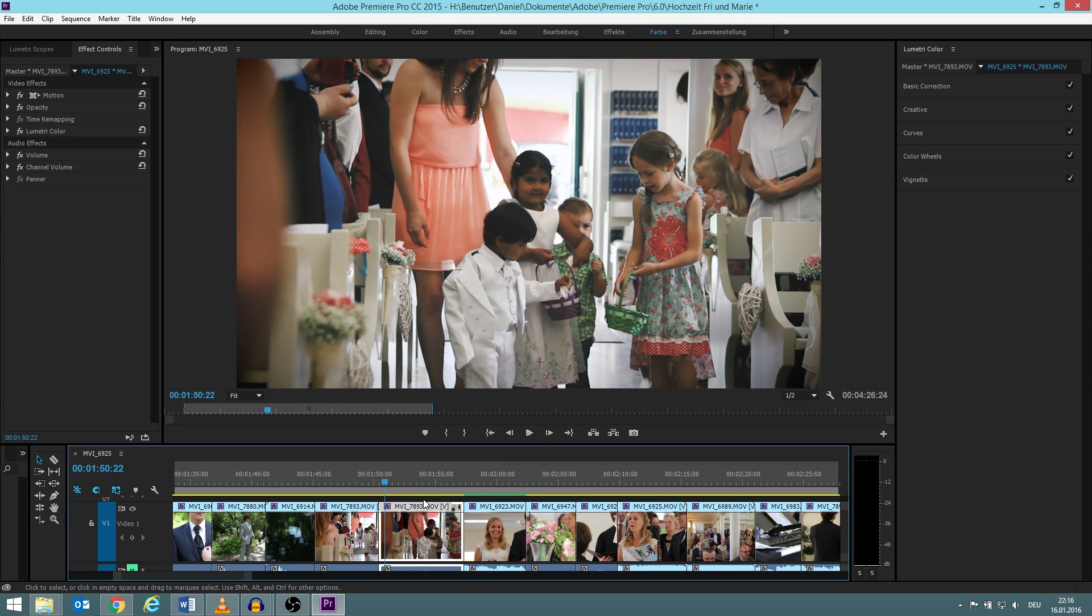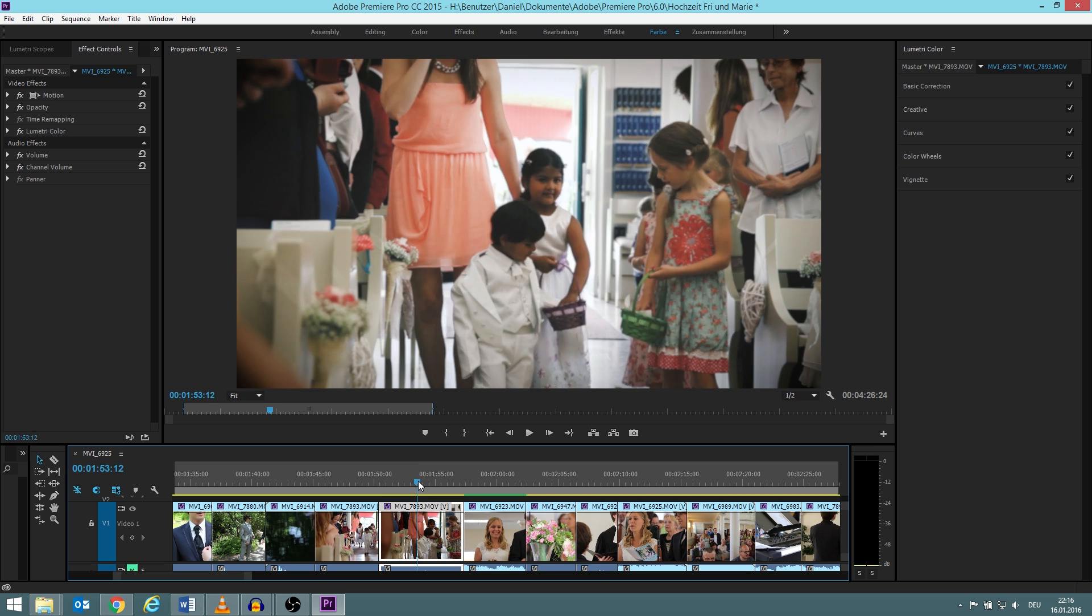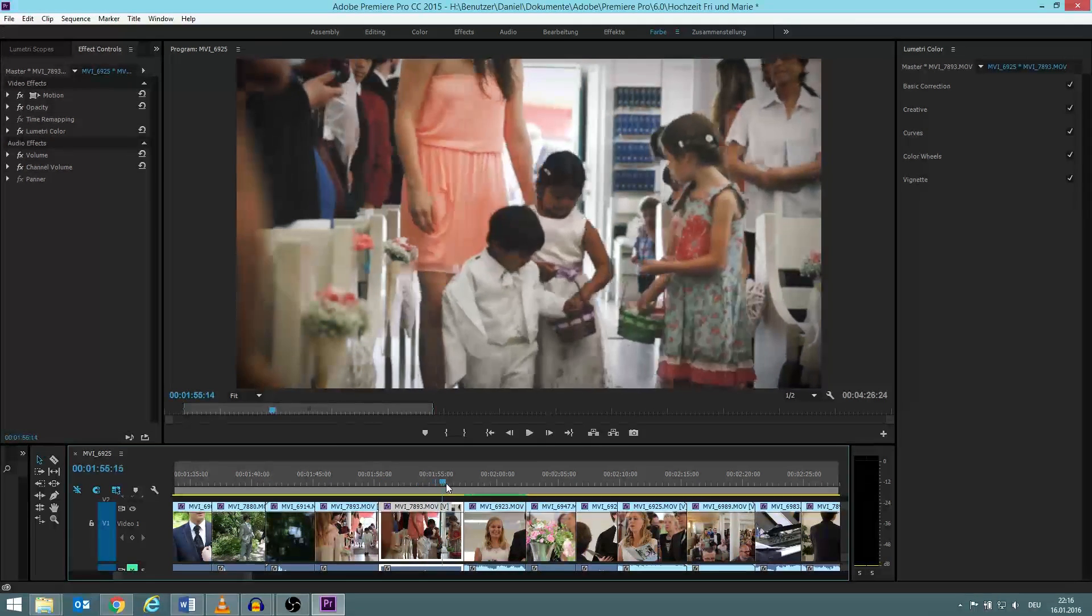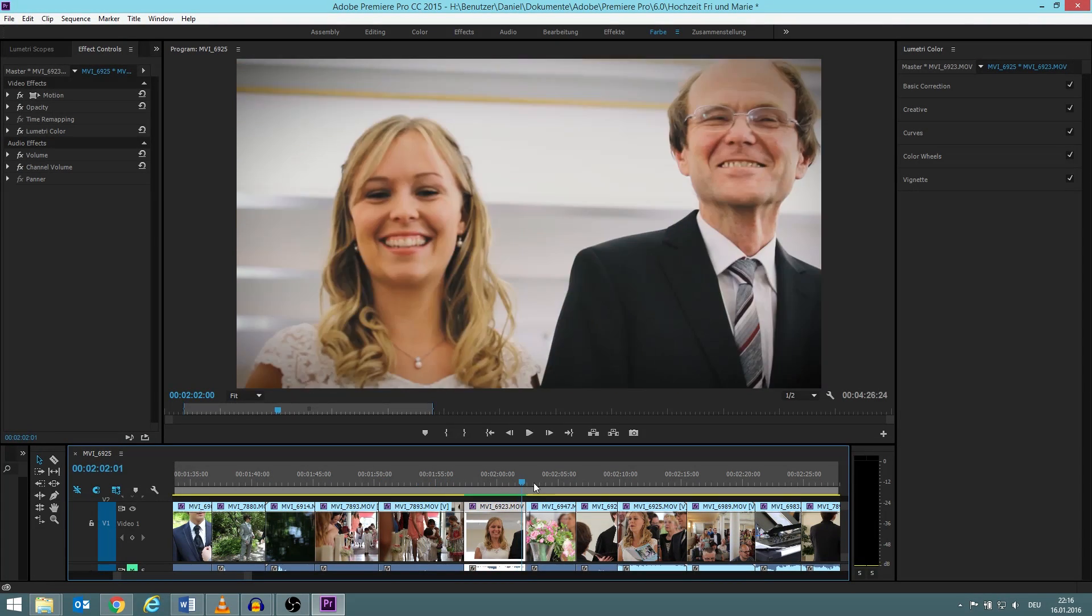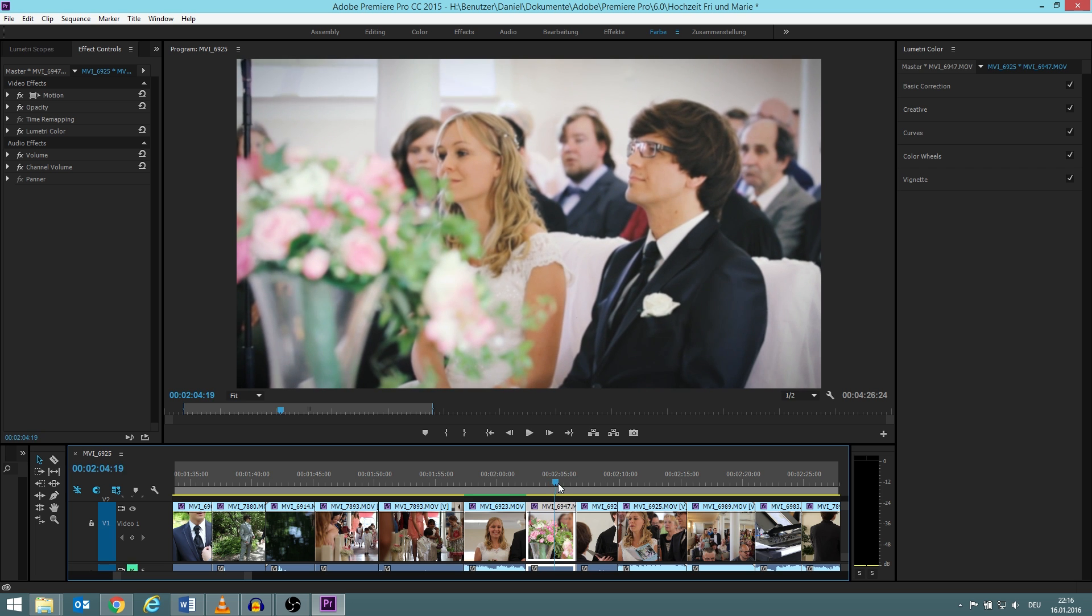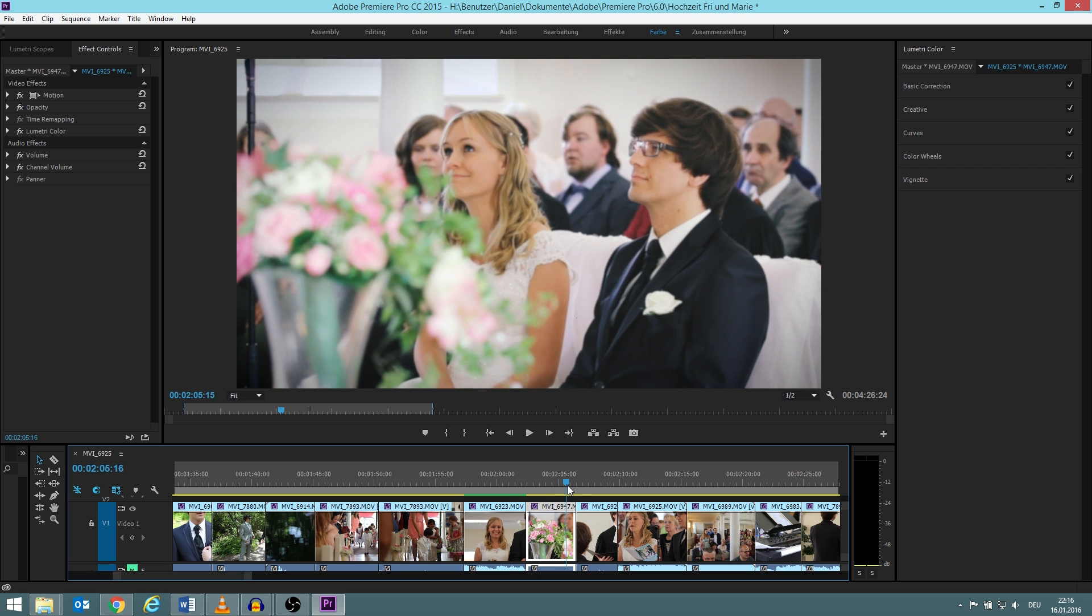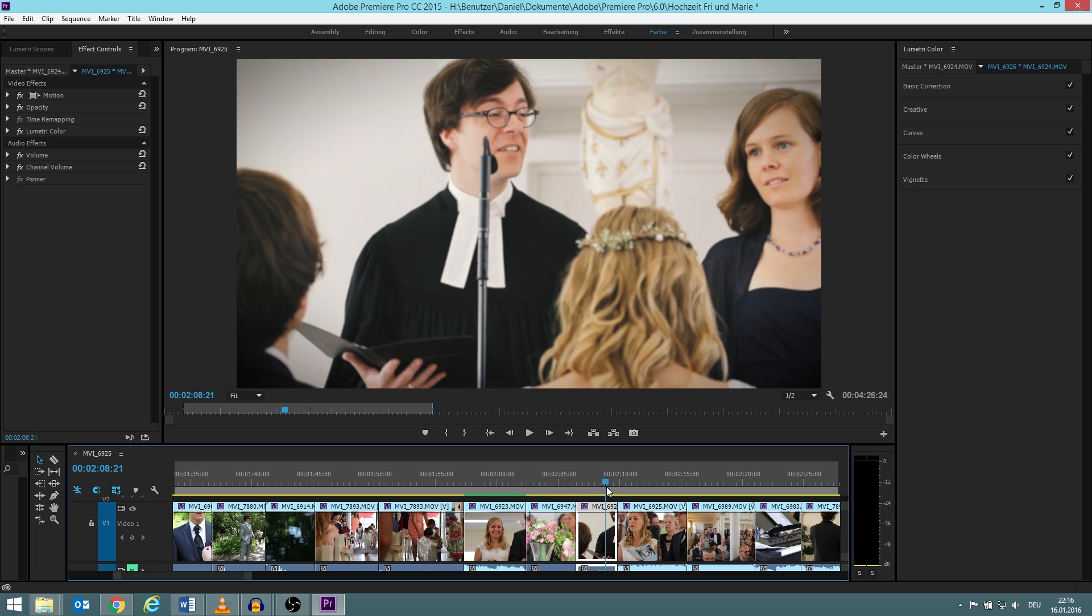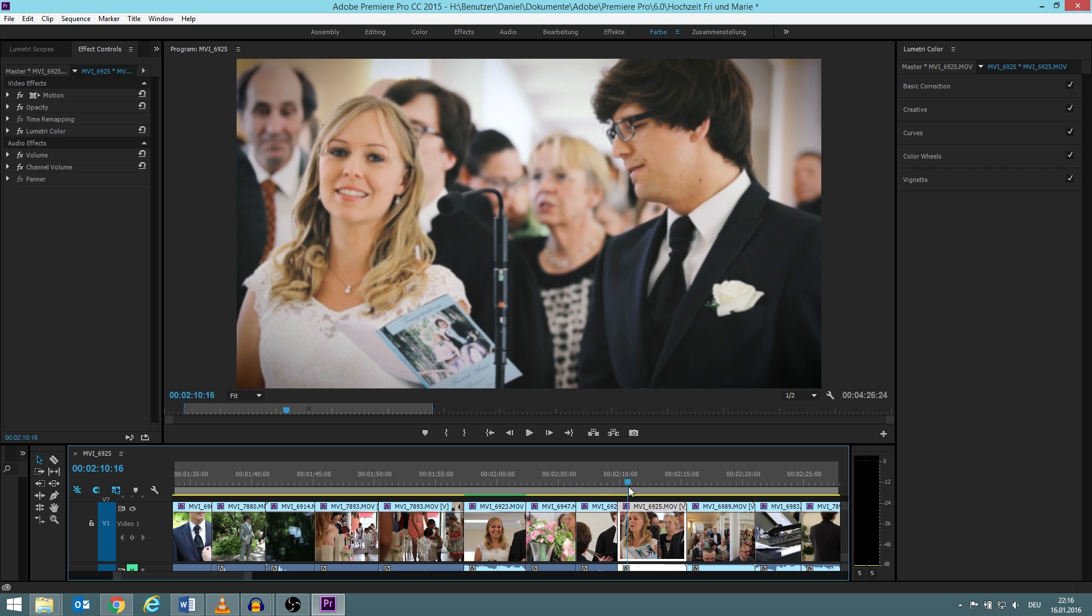I should probably say first that all the things I do in Premiere Pro I taught myself. So this might not be the most professional or the proper way, but only the way I taught it myself.